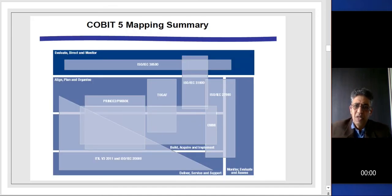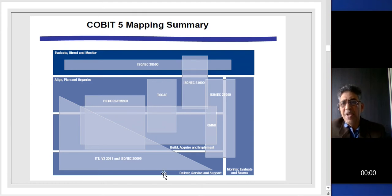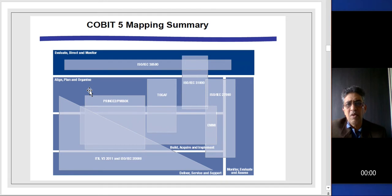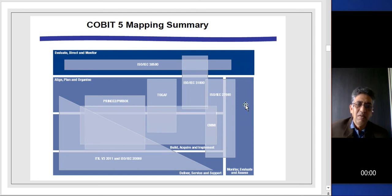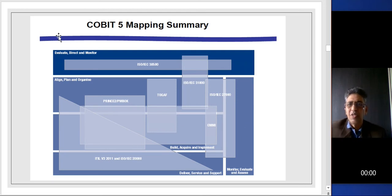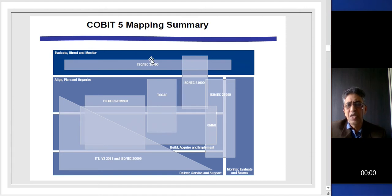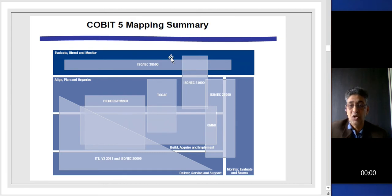The COBIT 5 mapping summary references PBRM — APO stands for Align, Plan and Organize. This is Plan, Build, Run and Deliver — something like a management model. Looking at the first section, EDM is the governance model. ISO 38500 has something to do with corporate governance of information technology.